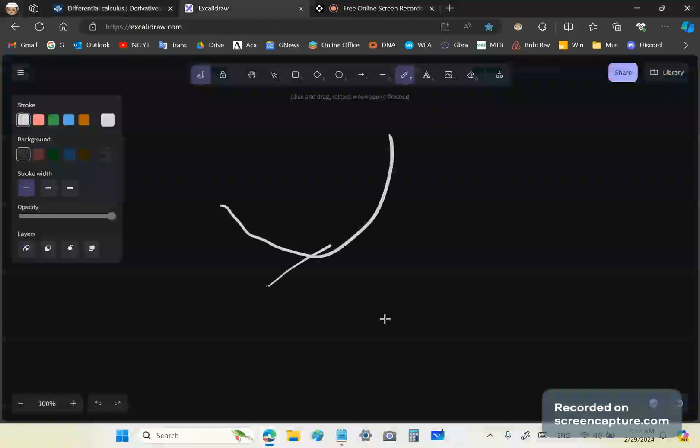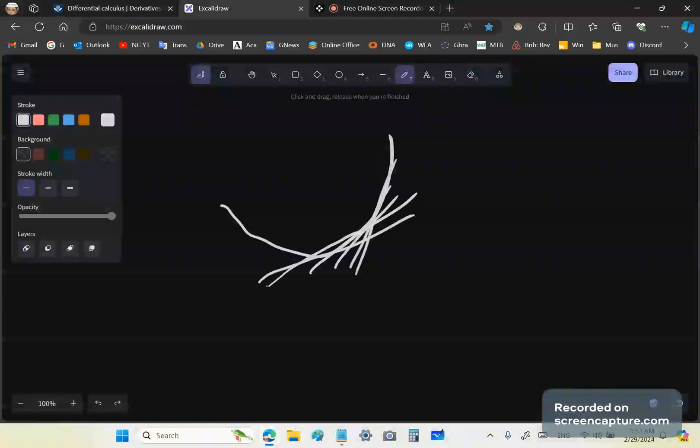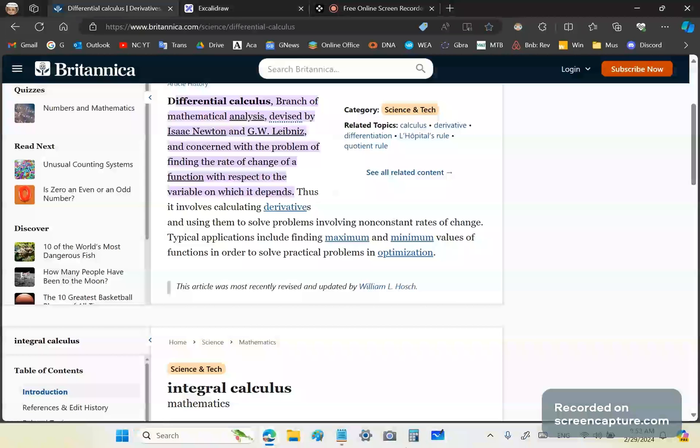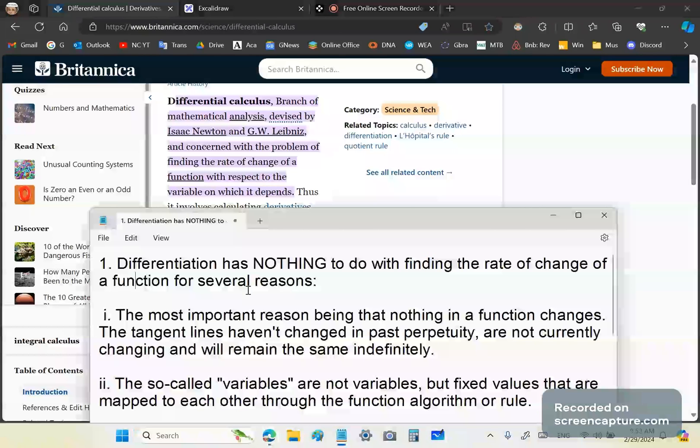So what that means is that given any smooth curve, all the tangent lines that exist are not changing. They've been there since past eternity, are still the same and will continue to be the same. So that's utter garbage.